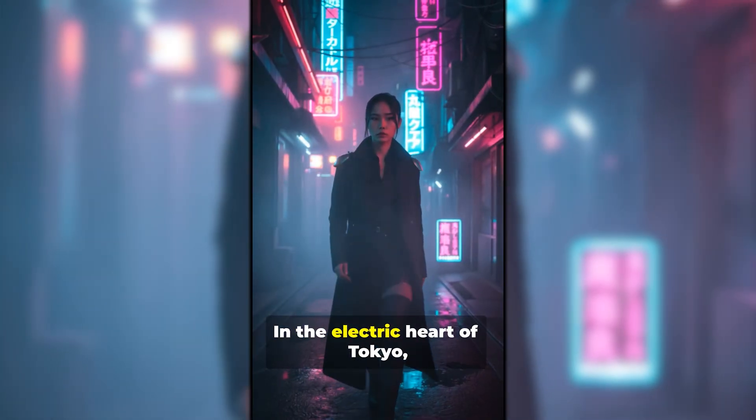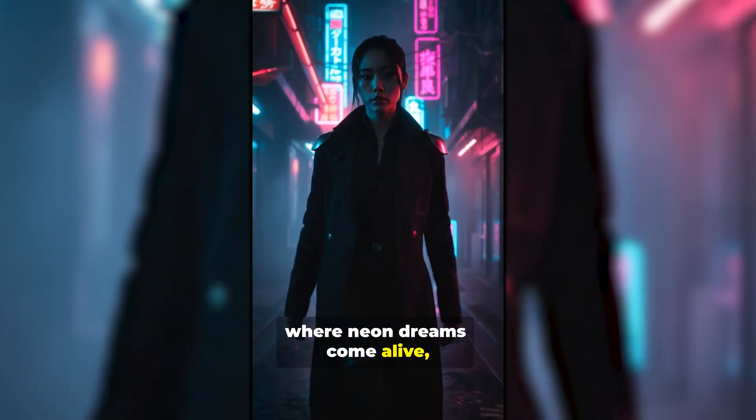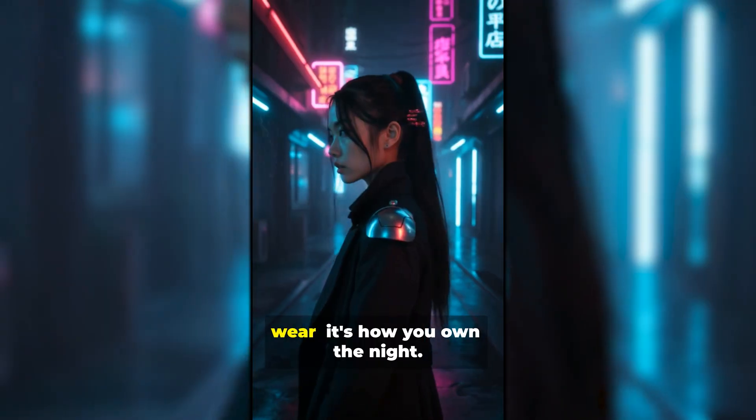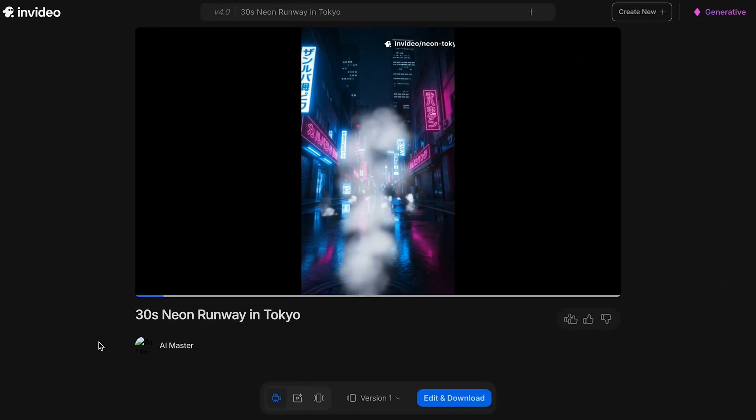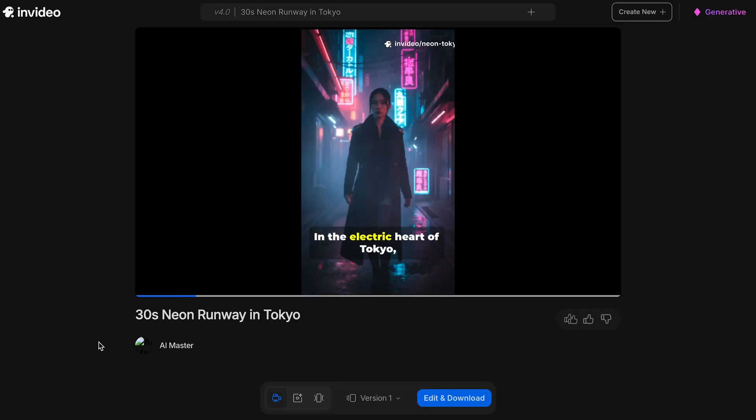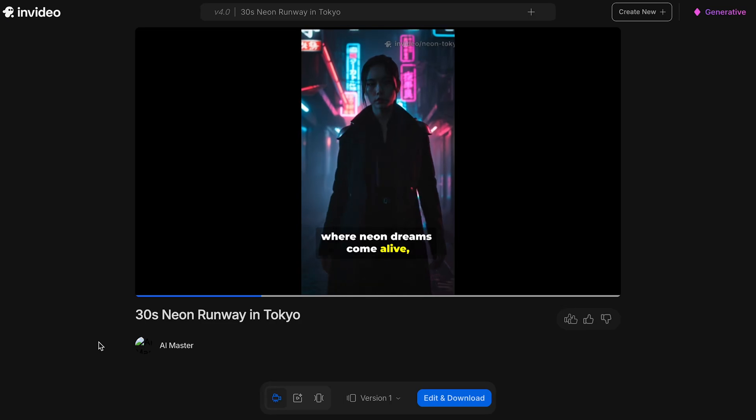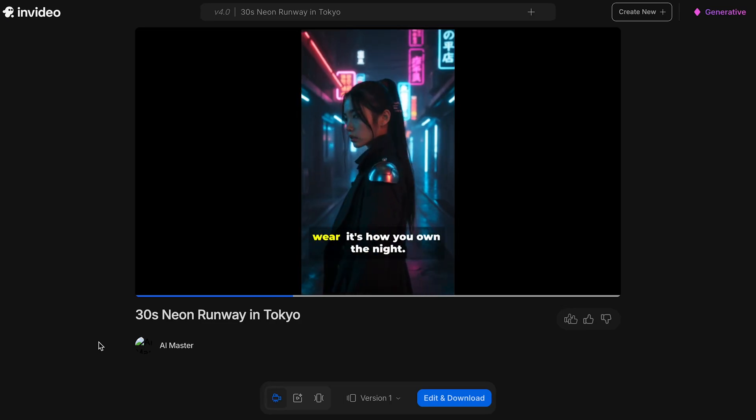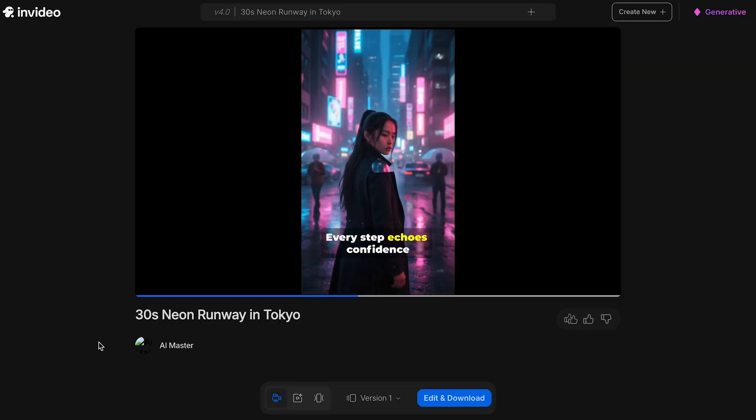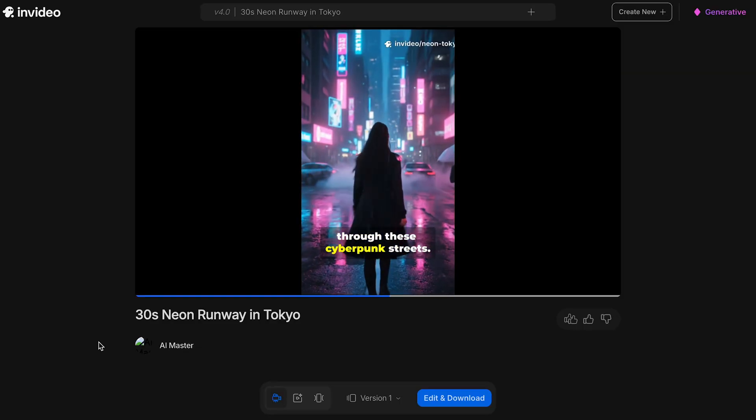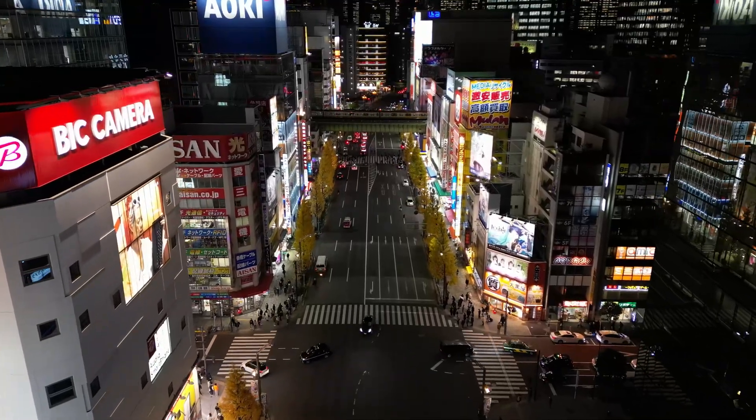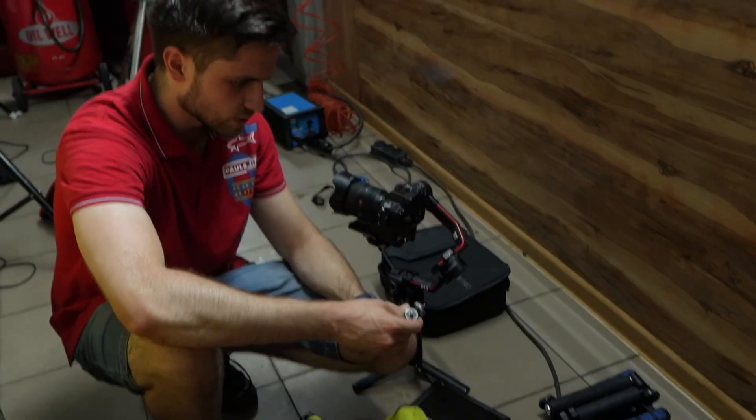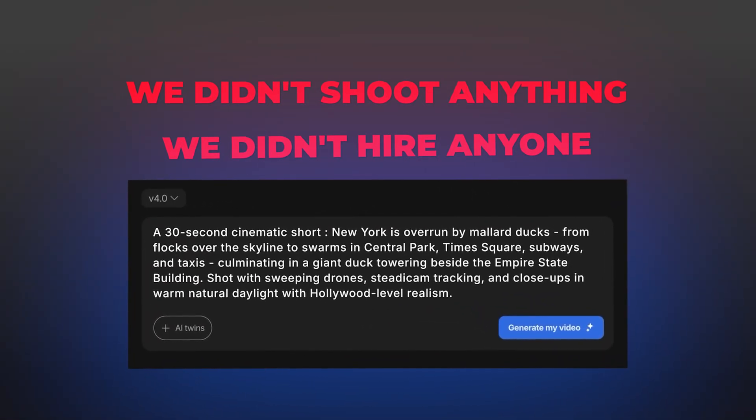Look at this. In the electric heart of Tokyo, where neon dreams come alive, style isn't just what you wear, it's how you own the night. The aspect ratio is portrait, the framing is tight and cinematic, the neon reflections are dialed in, and the pacing is fast. Exactly what you'd expect from a high-end reel. The model's walk cycle is natural, the lighting shifts as she moves past signs, and the whole thing feels like it was shot on location in Shibuya with a $50,000 camera rig. We didn't shoot anything. We didn't hire anyone. We typed two sentences.